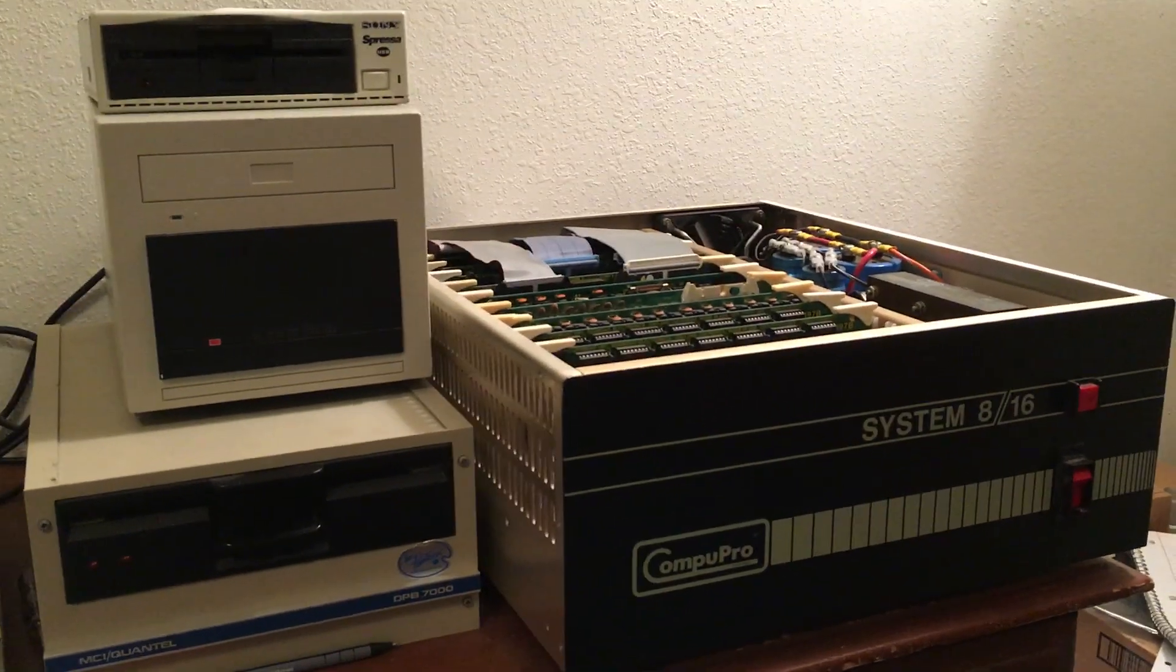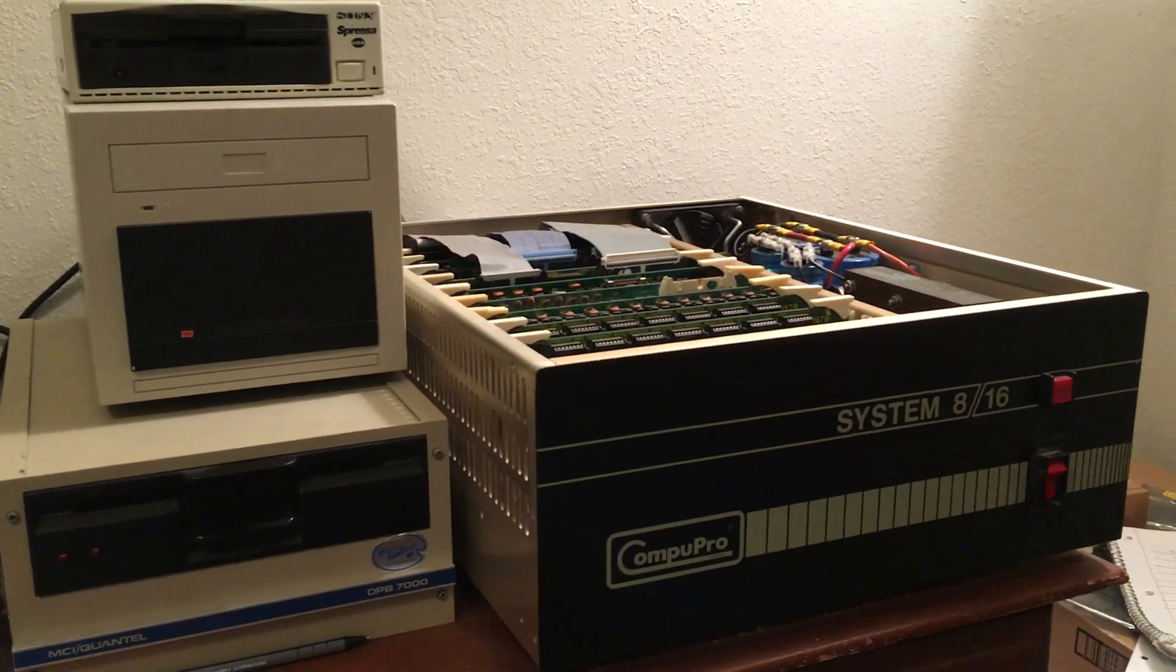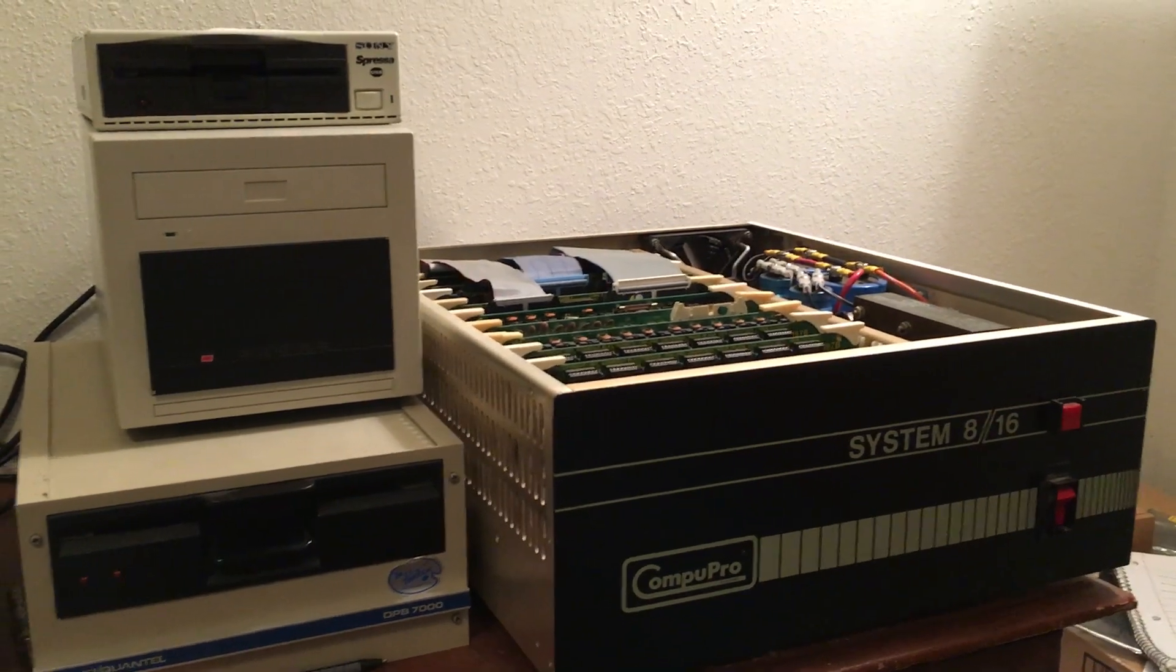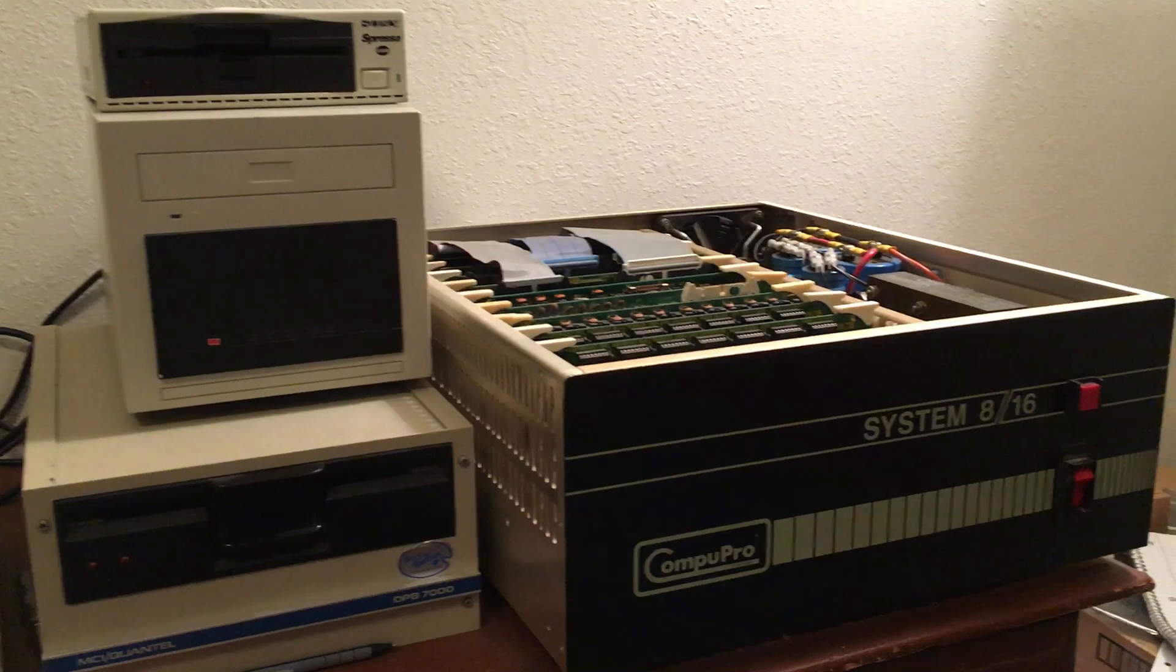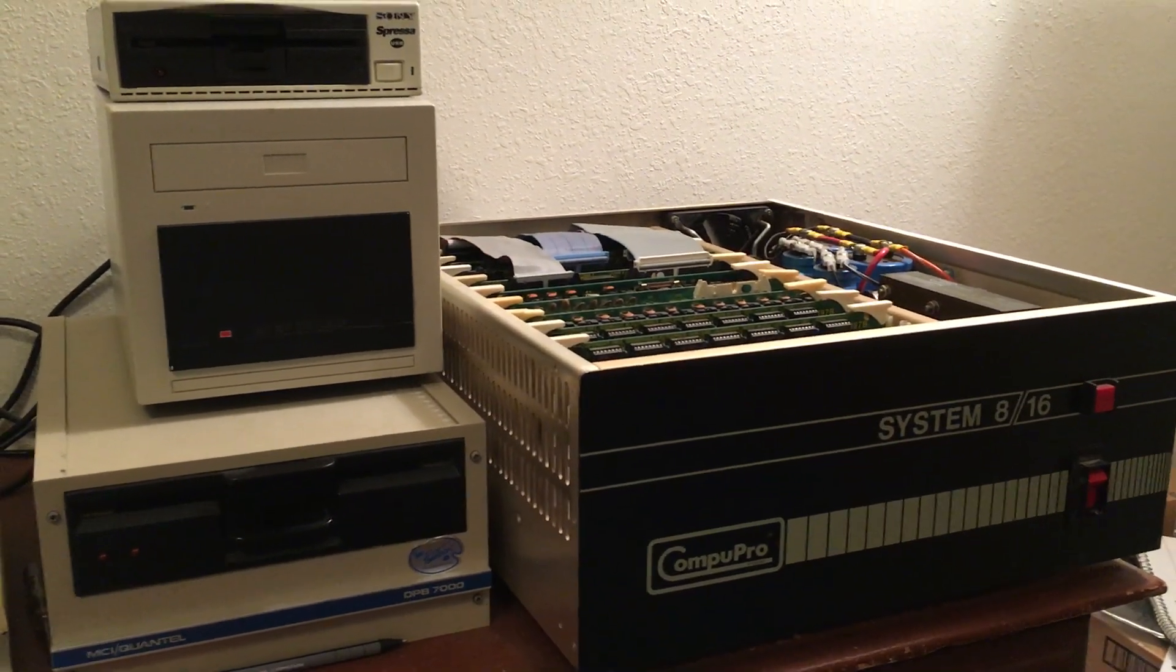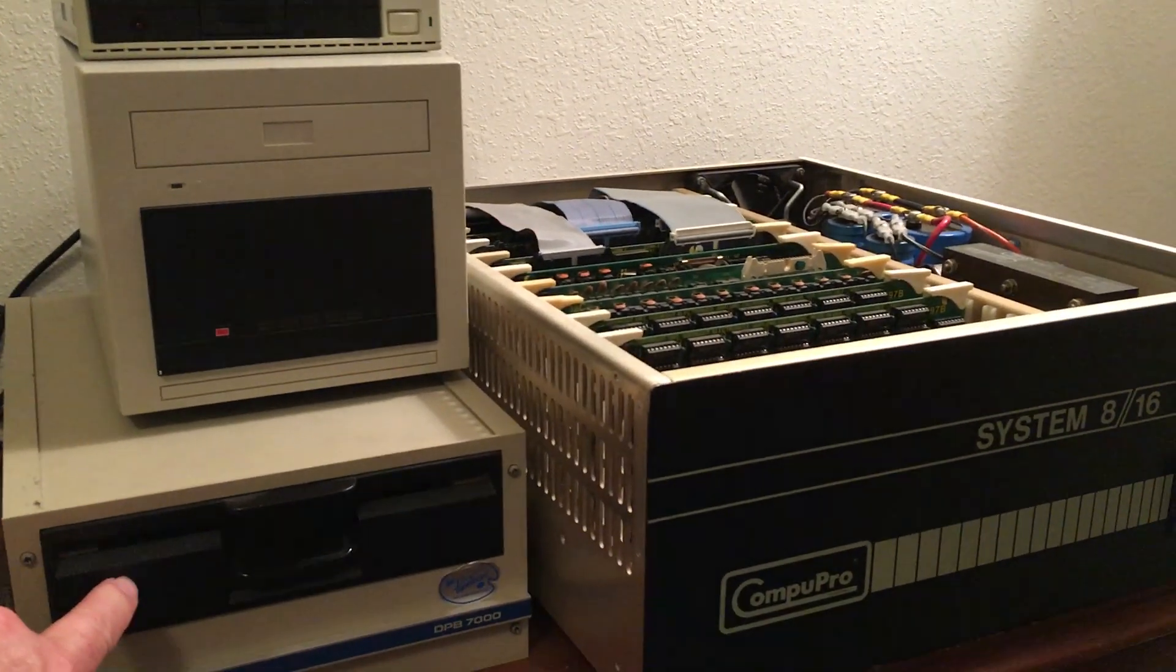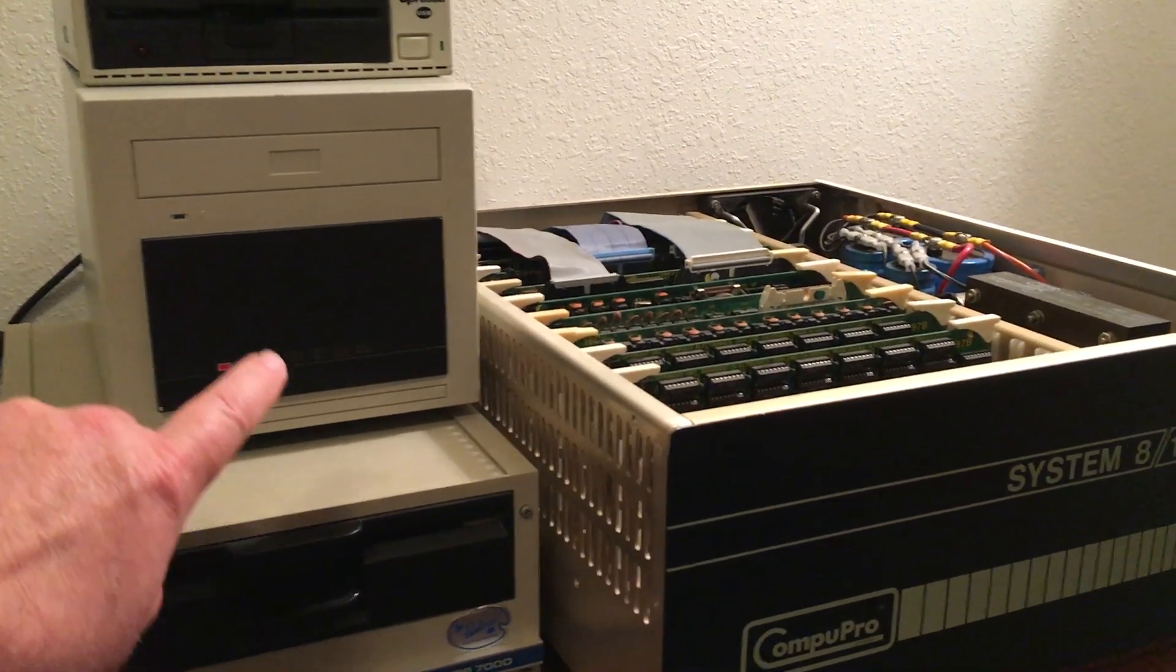Okay, I get the feeling there aren't too many functioning CompuPro 816 S100 systems left in the world, so I thought I'd give a demo of what I have here. I have an 8-inch NEC 1165 floppy.